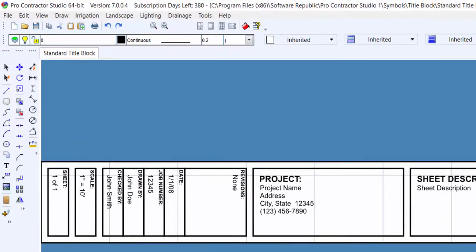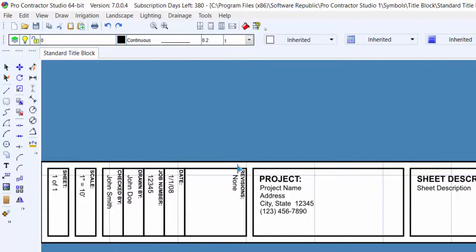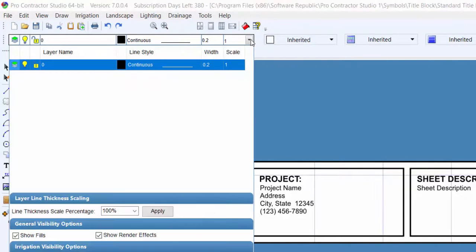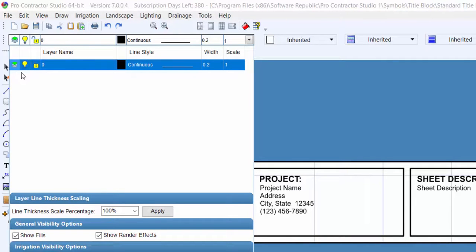In addition, all entities on the title block drawing must be located on layer 0 in the layer manager. Make sure the layer manager is set to layer 0 when adding any new entries to the title block.